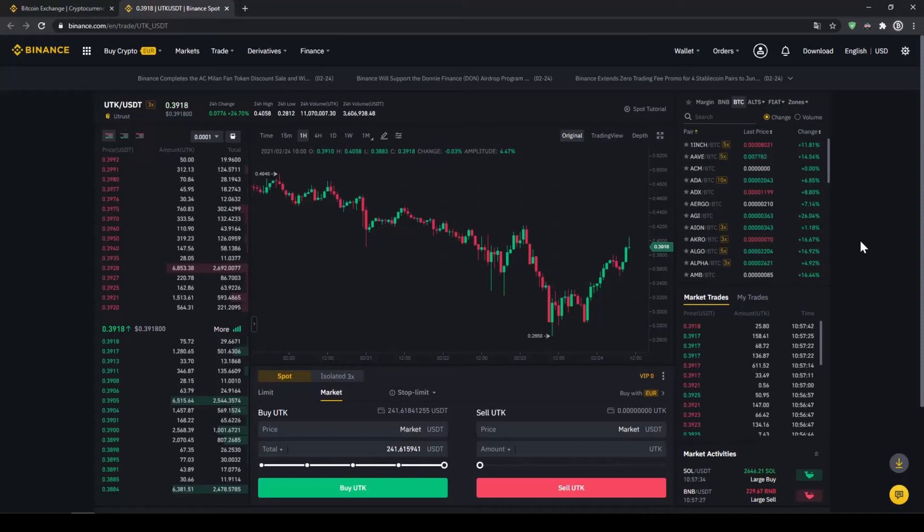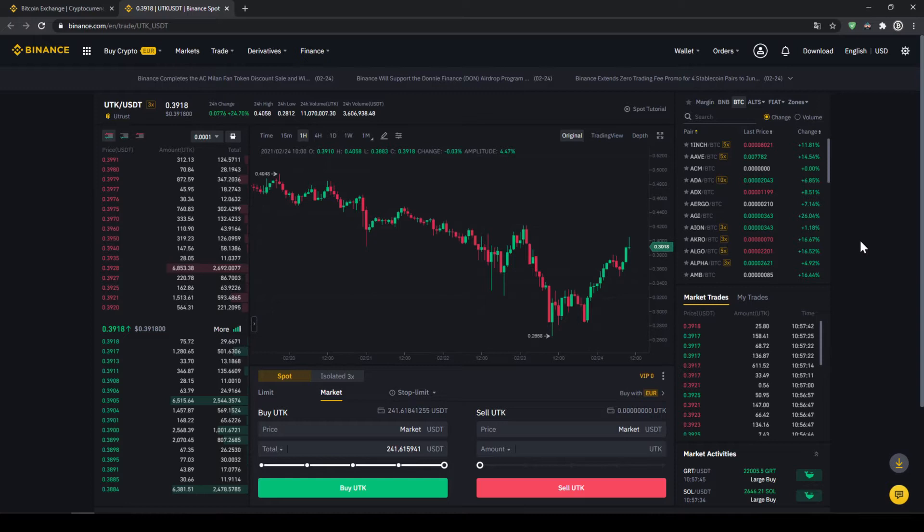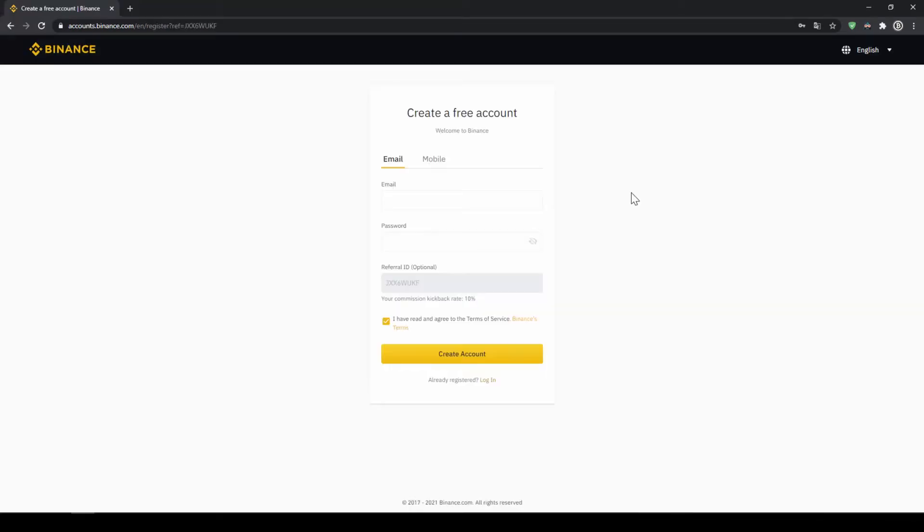In this video I will show you how to quickly and easily buy the cryptocurrency Utrust. I will show you step by step how to exchange money from your bank account into Utrust. We do all this with what I think is the best platform to trade cryptocurrencies, and that is Binance.